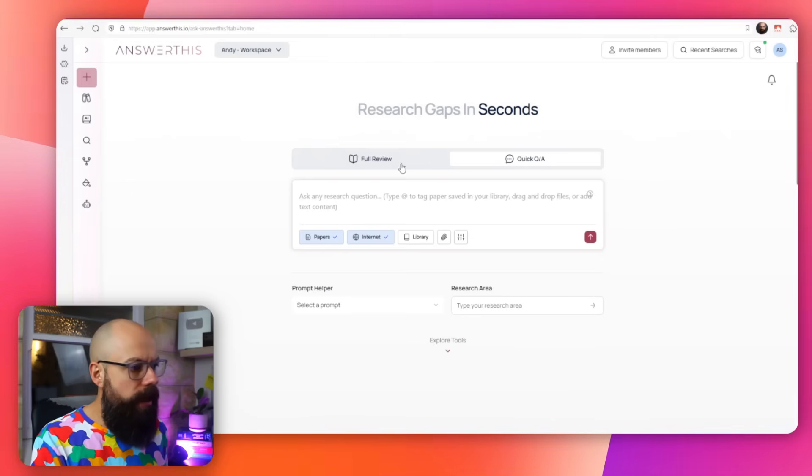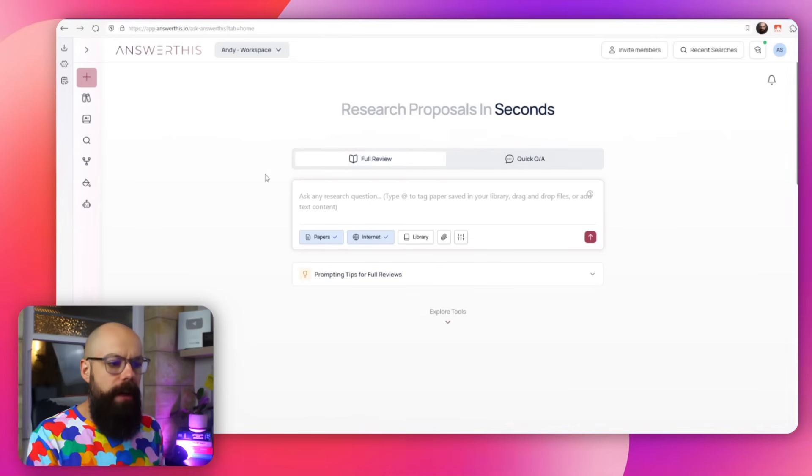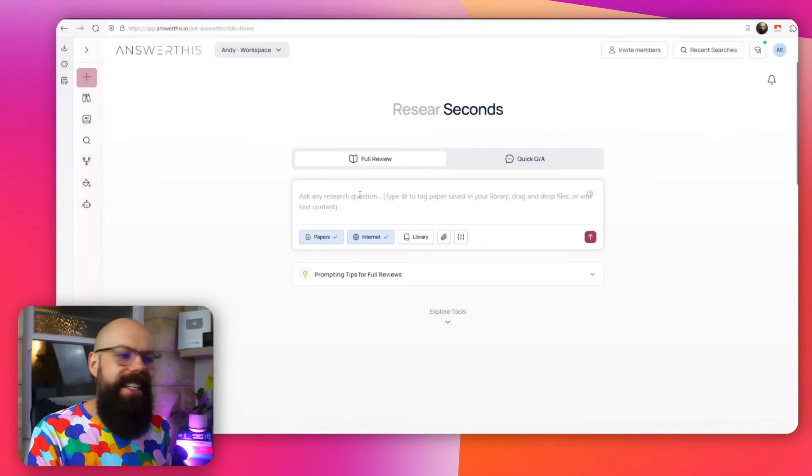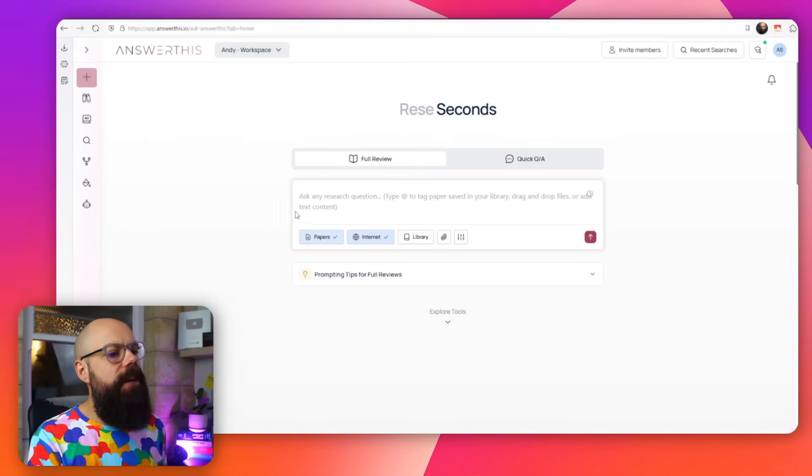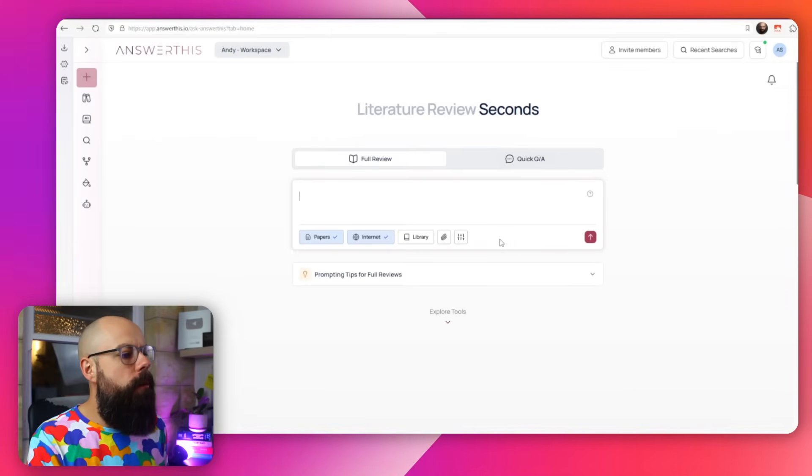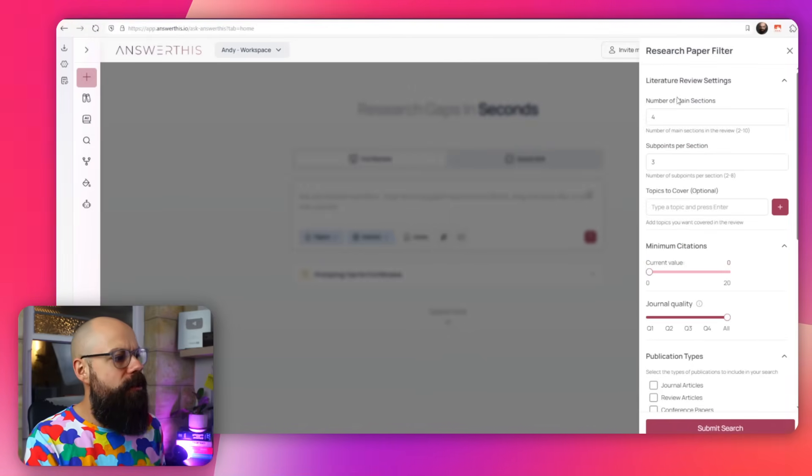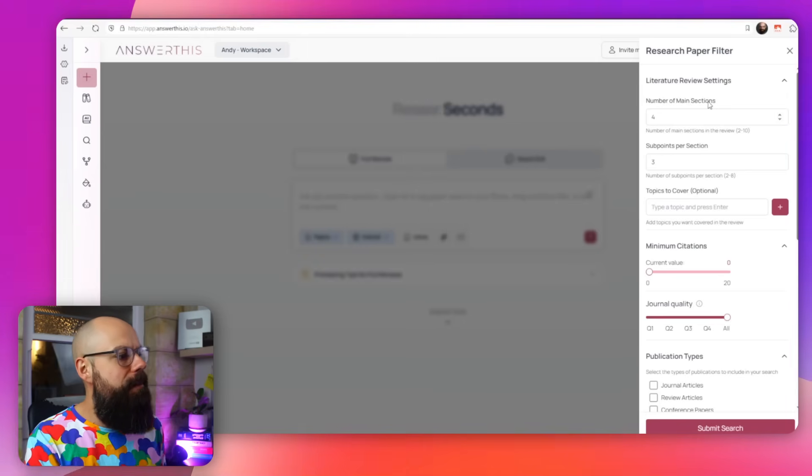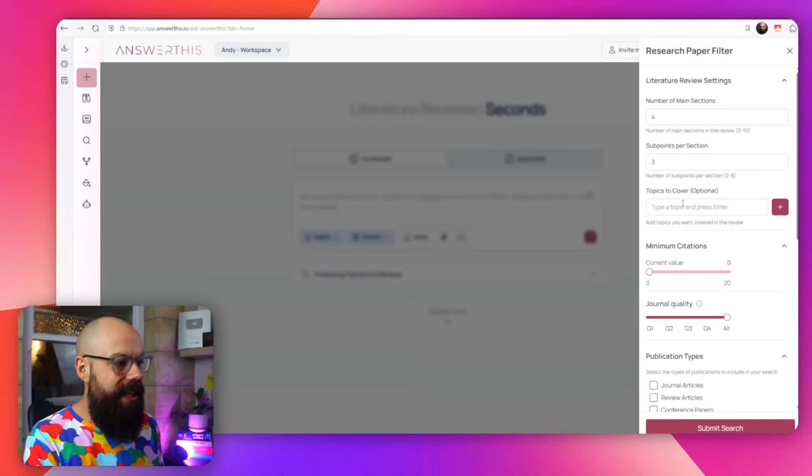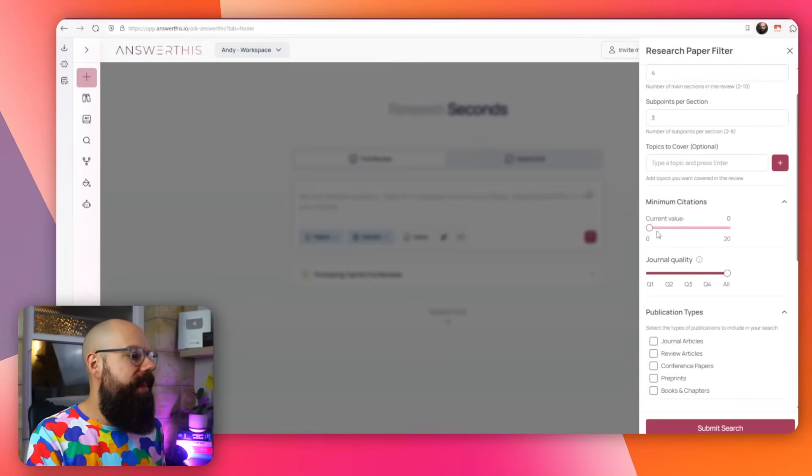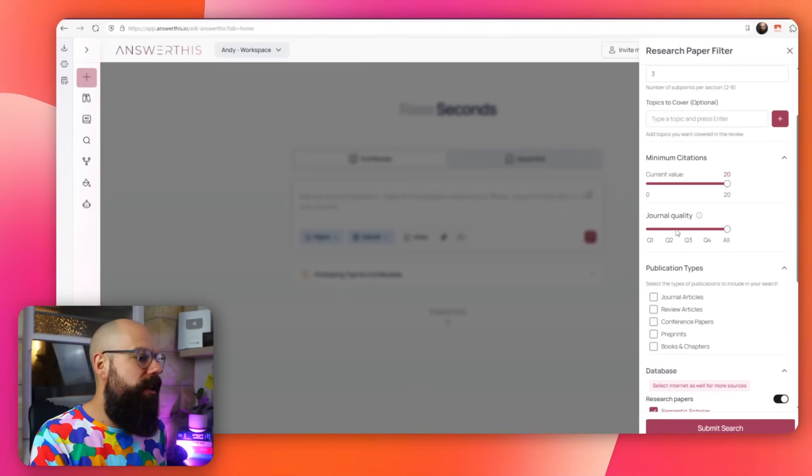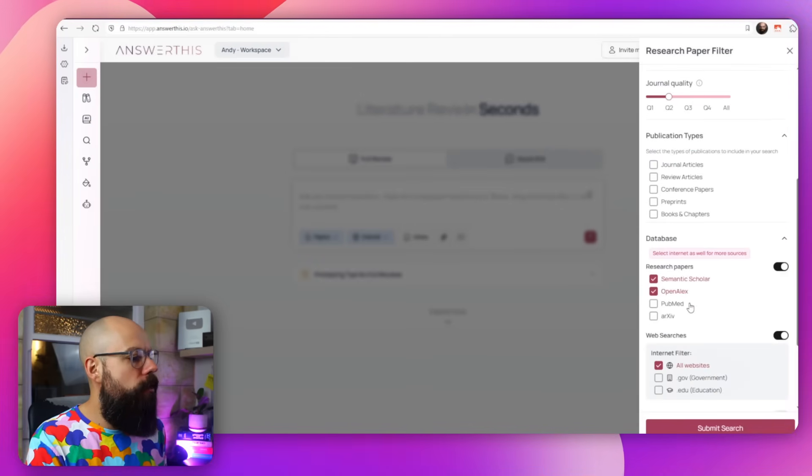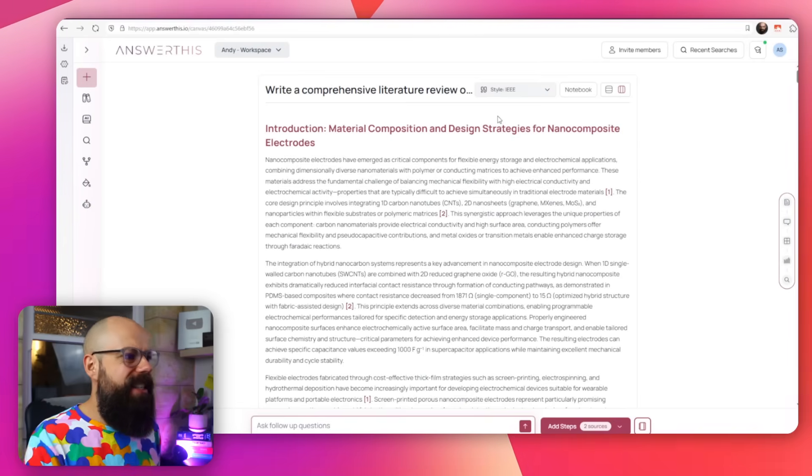Besides this quick Q&A, when you first log in, it is default this full review. And this is where I think the majority of people will probably go when they're first using this. It is so powerful, but you have to know what you want going into it because it can get confusing about exactly what the outputs allow you to do. You can ask any research question and you've got the same filters as before. But when you go to filter this time, you can see you've got a little bit more. This is the literature review settings, the number of main sections you want, the sub points per section, the topics to cover. Then you've got minimum citations, I actually like whacking that up to like 20.